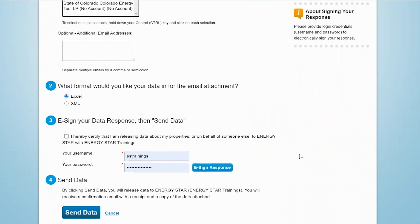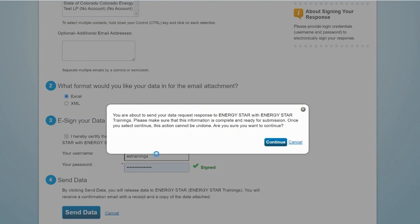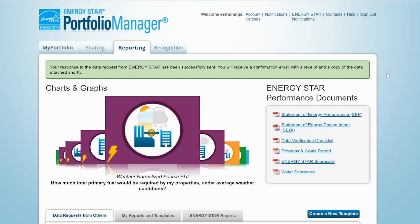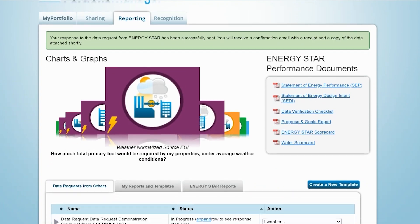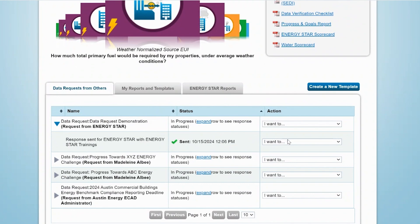Finally, you'll be asked to certify the release of your response. To do so, select the checkbox to confirm that you're releasing data about your properties and electronically sign the form using your Portfolio Manager username and password, and then click Send Data. Once you've submitted your data, you'll receive a confirmation email with a receipt and a copy of the data you submitted. At any time after submitting your response, you can also view your response receipt from the Data Requests from Others list.